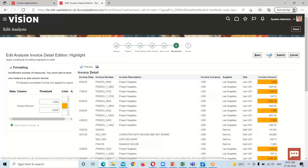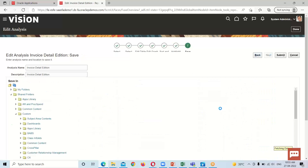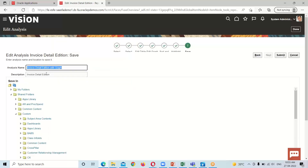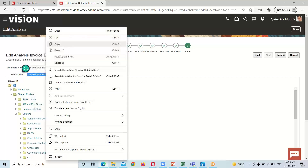After that, click Next and it will open a window asking for the name of the analysis. We need to provide an appropriate name. This time I'm going to name it 'Invoice Detail Addition with Graph' since we have added a graph to it, and I'll provide the same under the description as well.